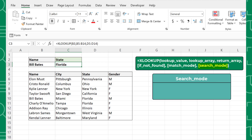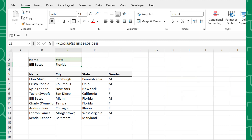Lastly, the search mode determines how the function searches for the lookup value. If search mode is equal to 1, XLOOKUP searches for the lookup value from the first value in the lookup array, while negative 1 searches from the last value. If you omit this argument, XLOOKUP defaults search mode to 1 and will search from the first value.